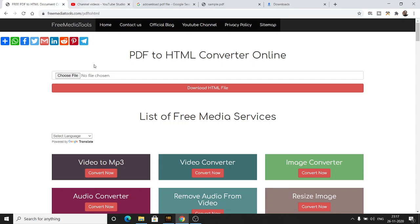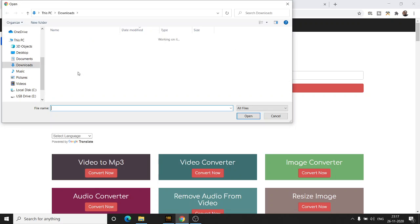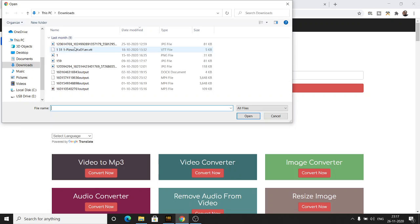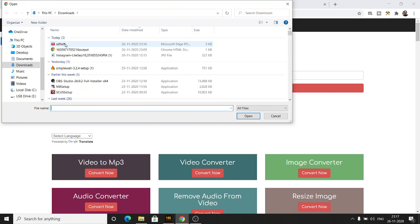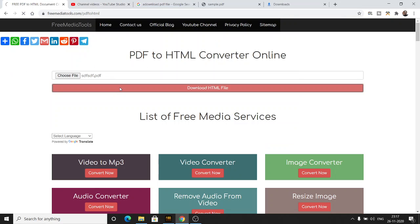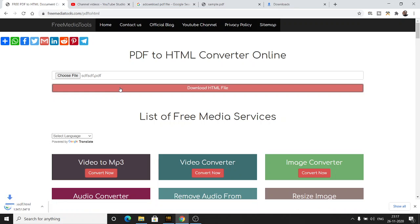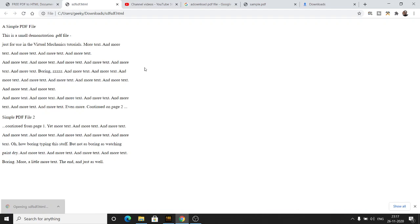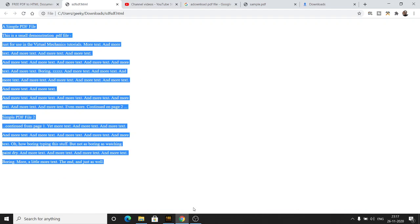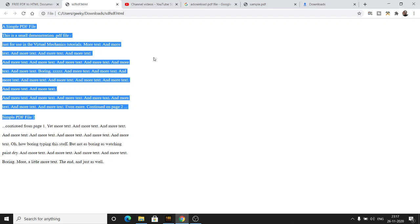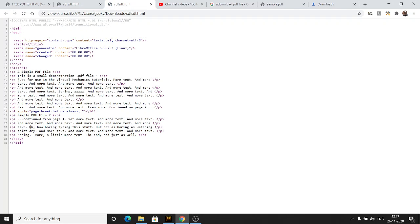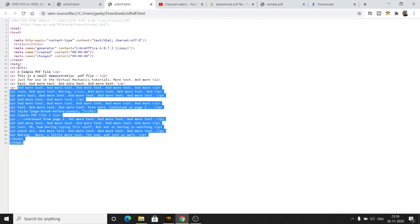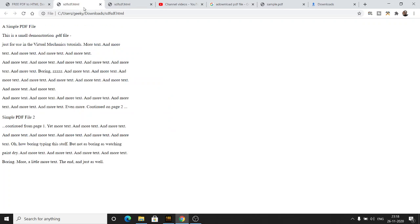Once I rename it, if I select this file and click 'Download HTML', you will see this will convert the PDF into HTML. You can see now this is a valid HTML file — it has successfully converted the PDF to HTML.